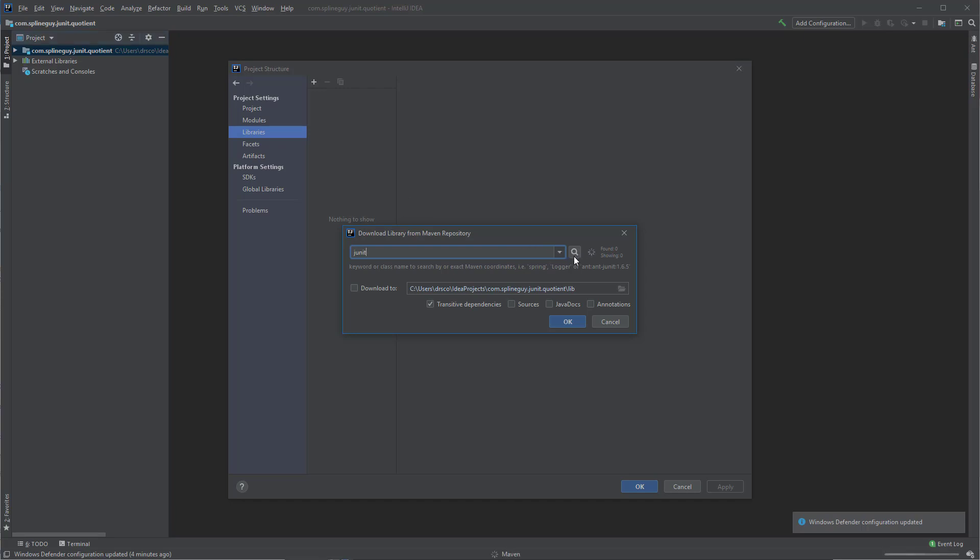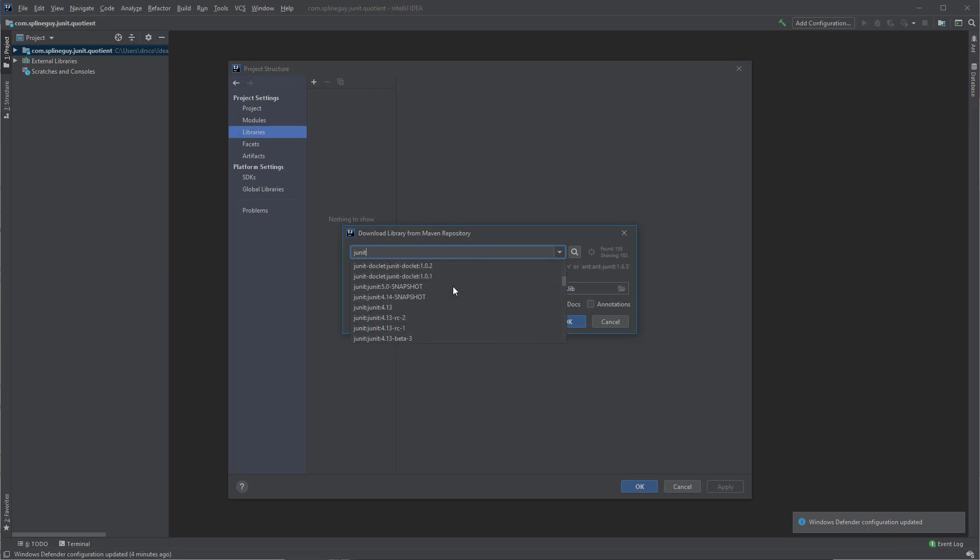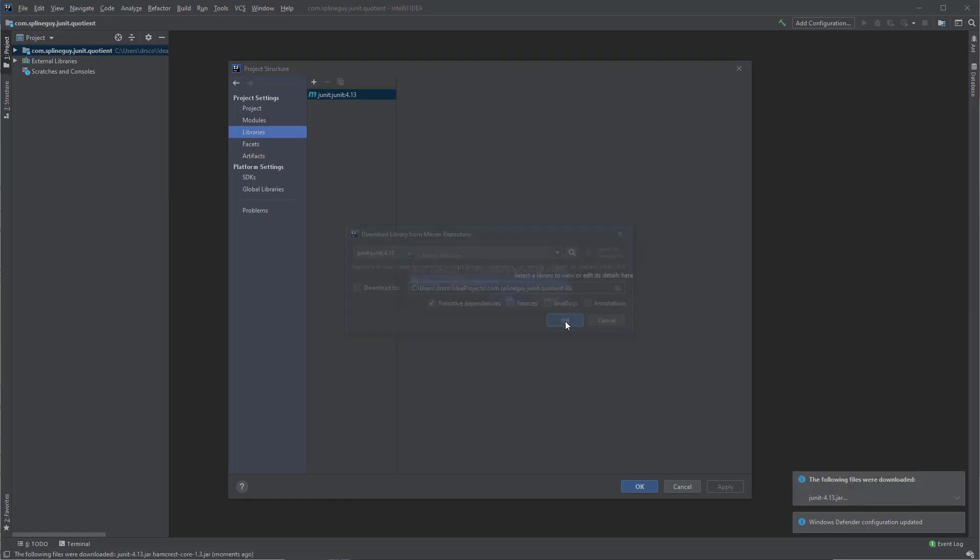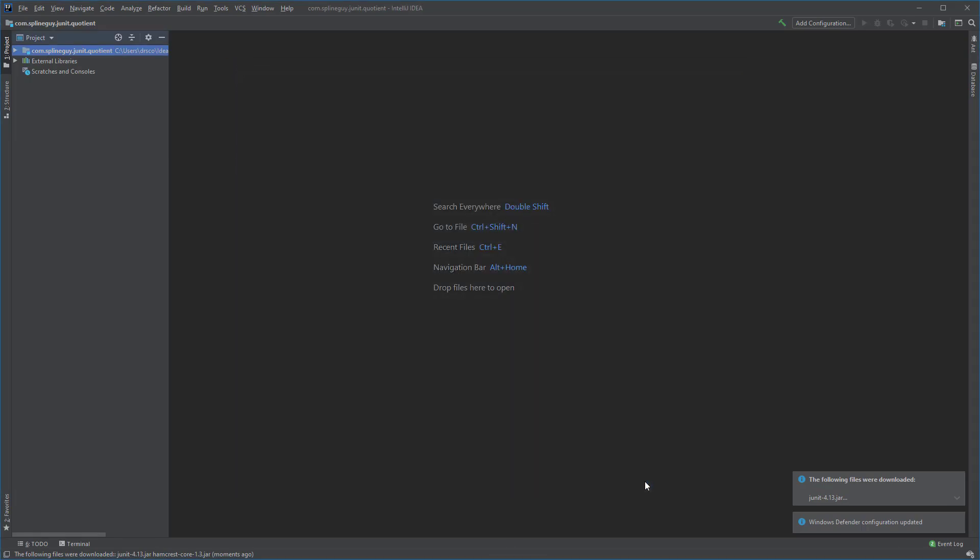Hit the magnifying glass to search. Scroll down to find JUnit, latest stable version. We are going to use 4.13. Click OK. Click OK. Click OK.